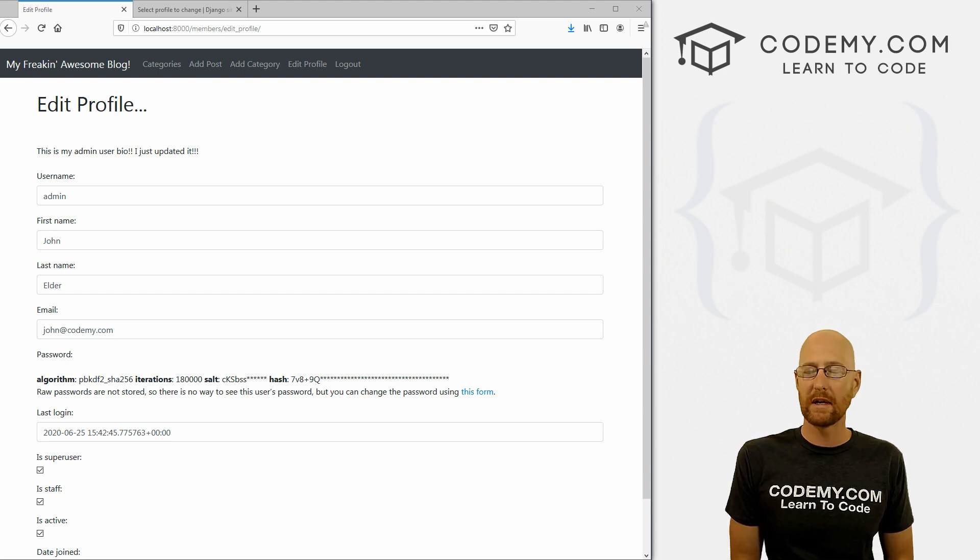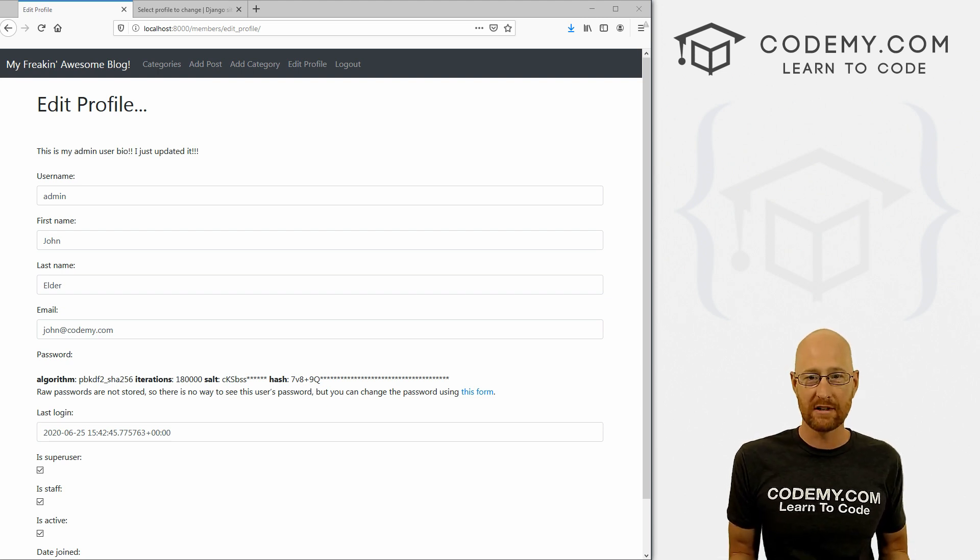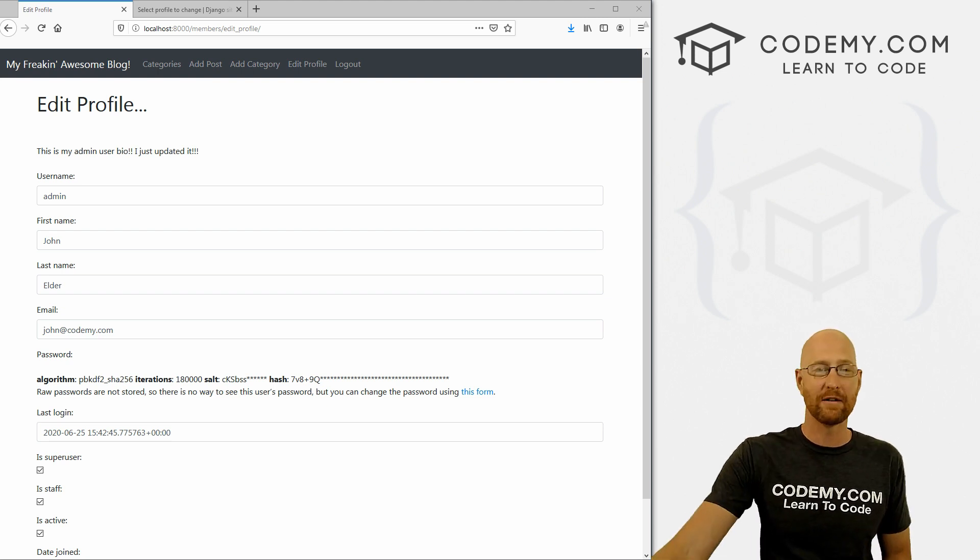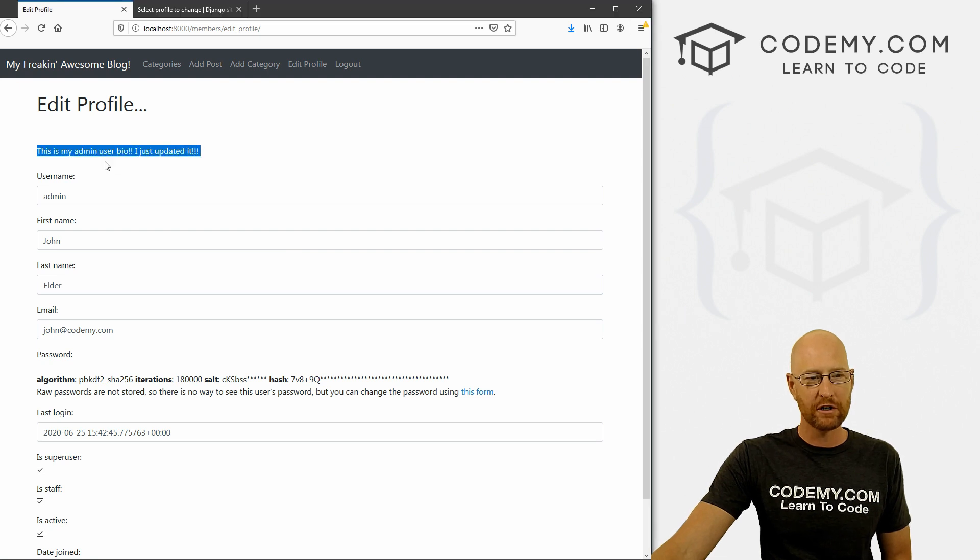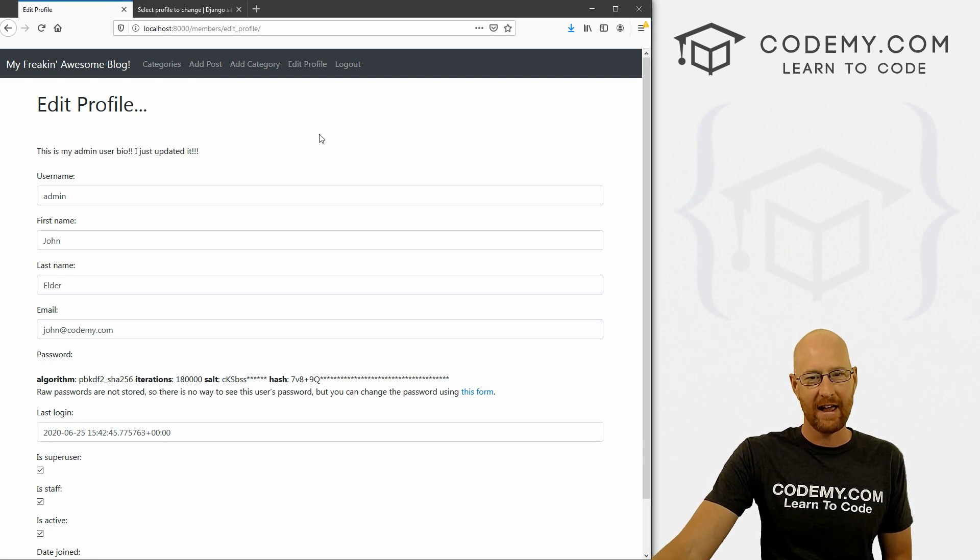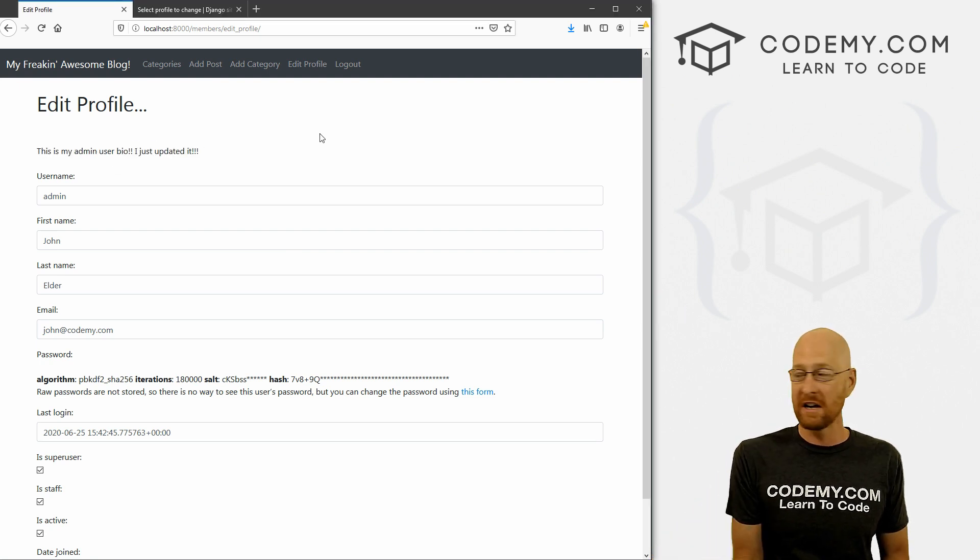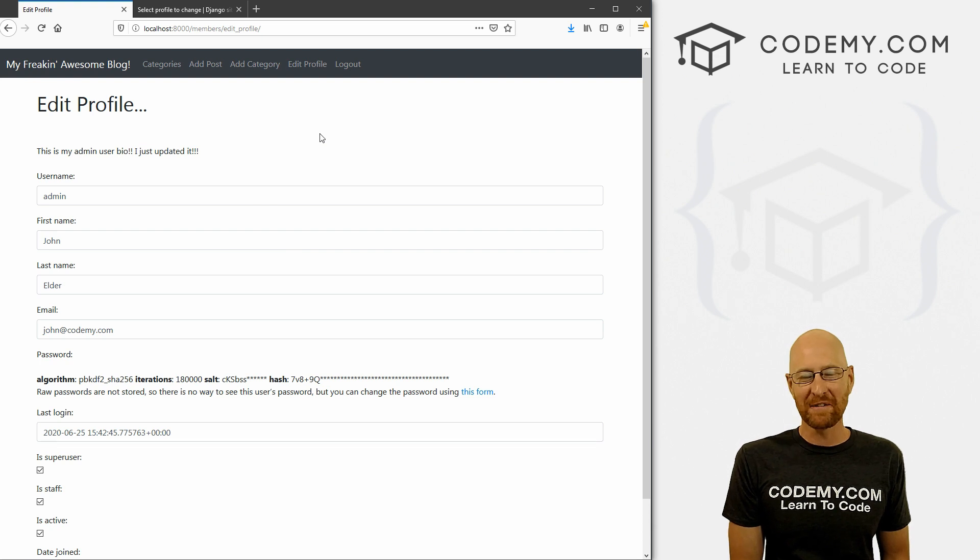And in the last video, we looked at uploading images, it would be really easy now to create a little profile picture, we'll probably do that next. And we'll come right along. So that's all for this video.